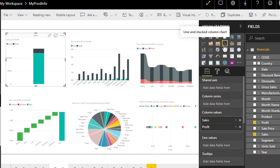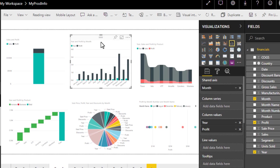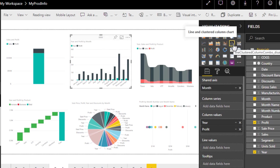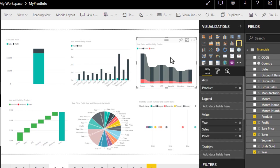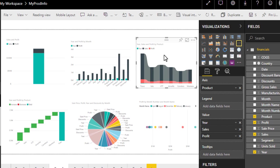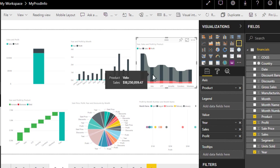This is called line and stack column chart, a combination of both which we have seen before. Line and cluster column chart. This is called the ribbon chart because it represents data in a form of different stripes. As you can see here in the form of ribbons, if you hover here you'll see product sale information.